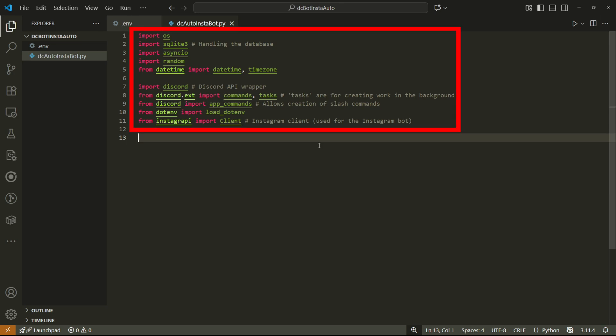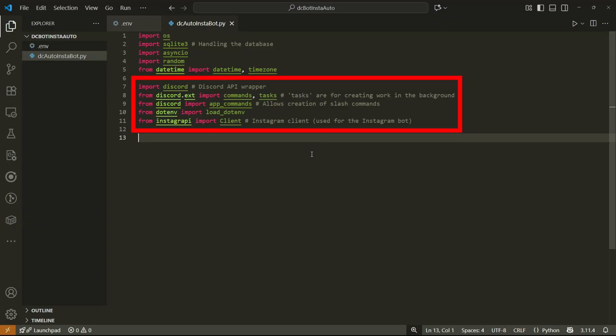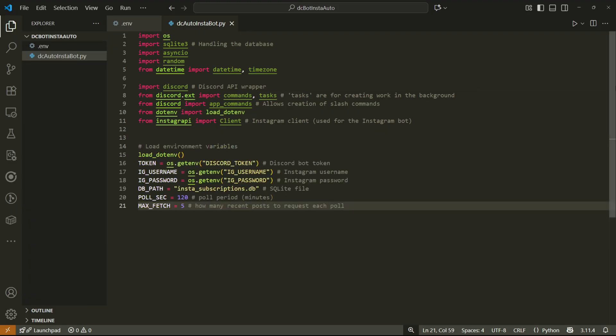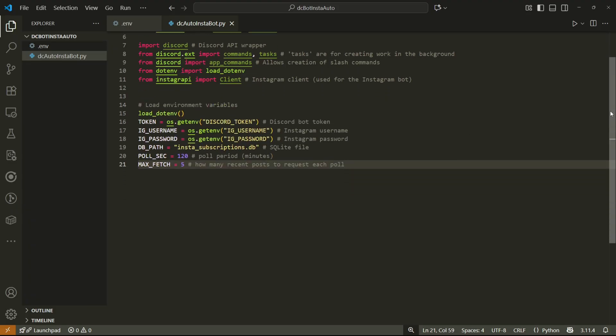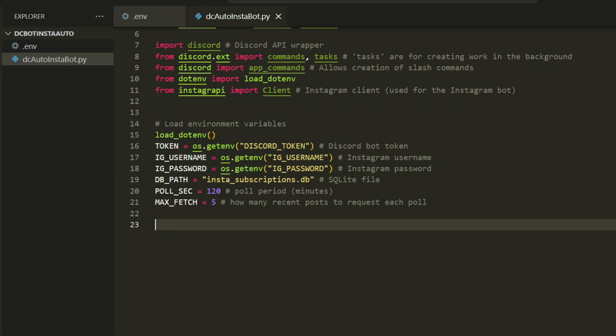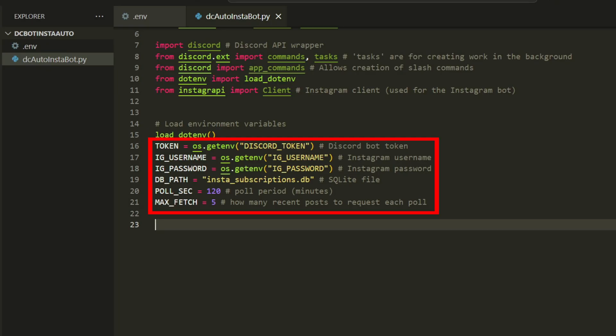We'll start off by importing all of the required libraries. And there are quite a few. So I've left comments next to them. So you can have a better understanding of what they'll be used for. But the main ones are the discord ones here, which are obviously for discord related functionality. And the Instagram one here, which will be used for our Instagram bot.